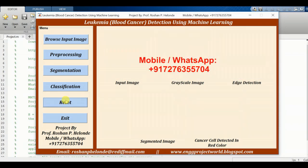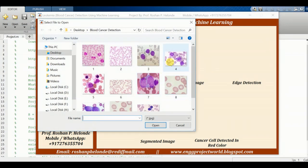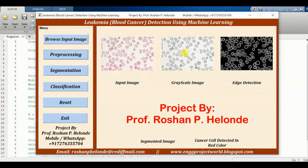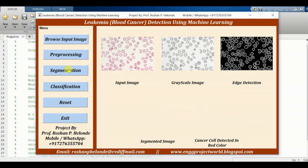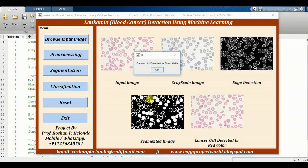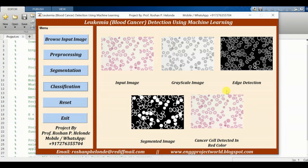After that we reset and go to test another image. We have selected the image and now we are pre-processing it, getting the grayscale and edge detection result. Now we are going to segment it — here we are getting the segmentation result. After classification, we are getting the result: cancer not detected in the blood cell. The input image doesn't have any type of cancer.